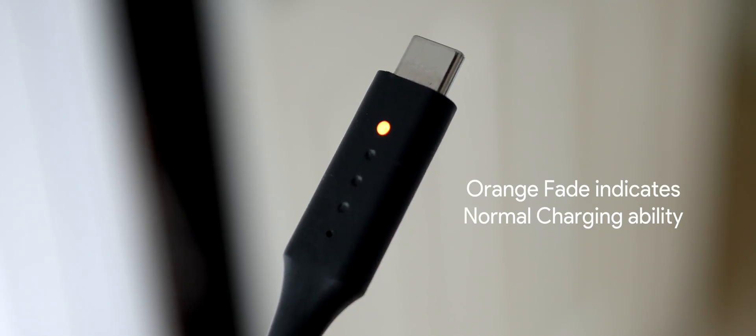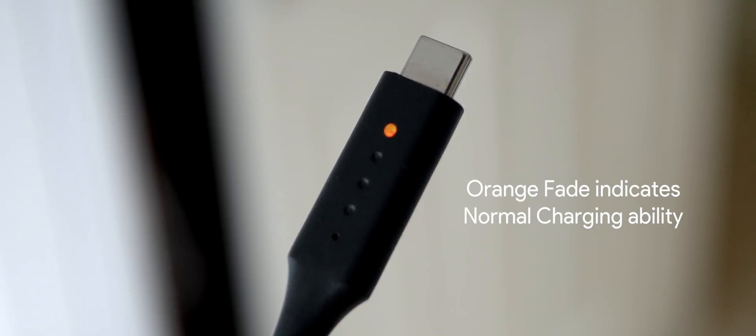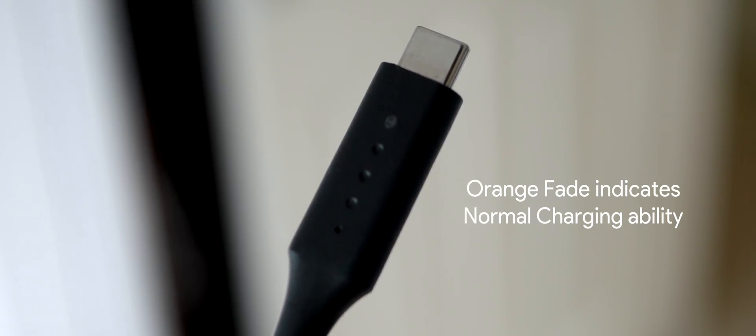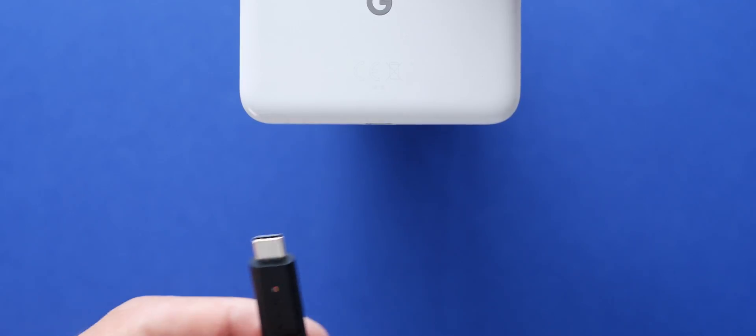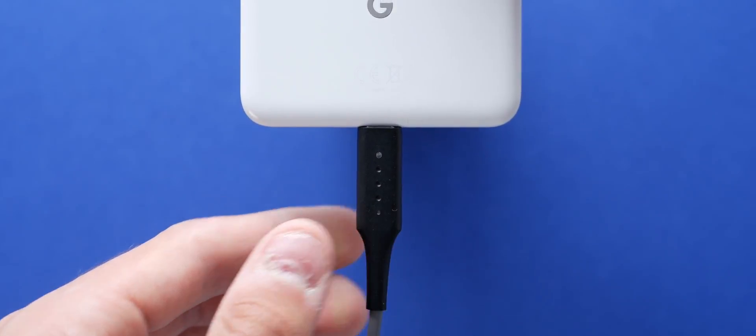First of all, there's an LED indicator on both sides of the USB-C end, and this is actually a really cool addition. The point of this LED is to indicate the speed of charging. So green means it's rapid charging or fast charging, orange is normal charging, and red is just not charging at all.